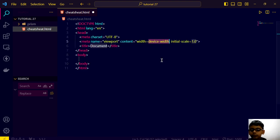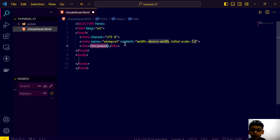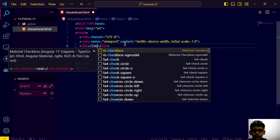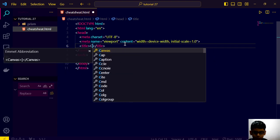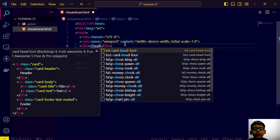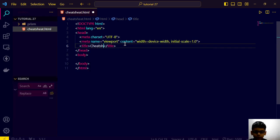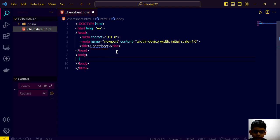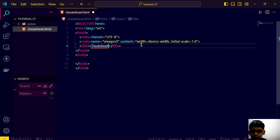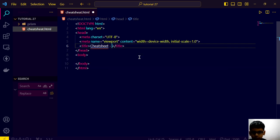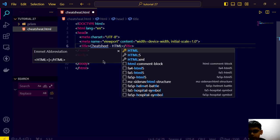We will create a cheat sheet of HTML and CSS.